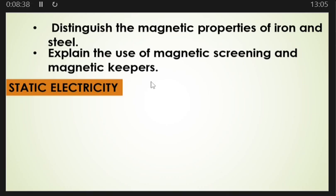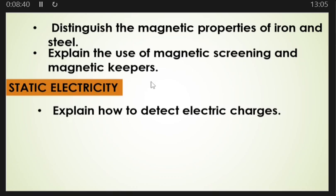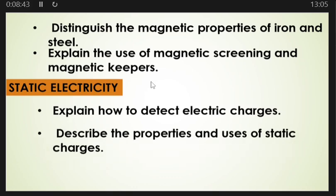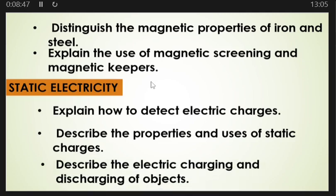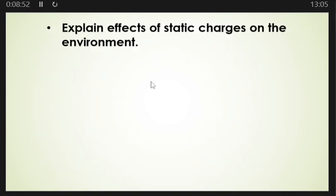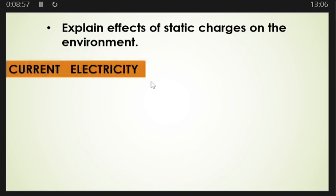From here you need to look at static electricity. Under static electricity, you must be able to explain how to detect electric charges, describe the properties and uses of static charges, describe the electric charging and discharging of objects, and explain the effects of static charges on the environment.